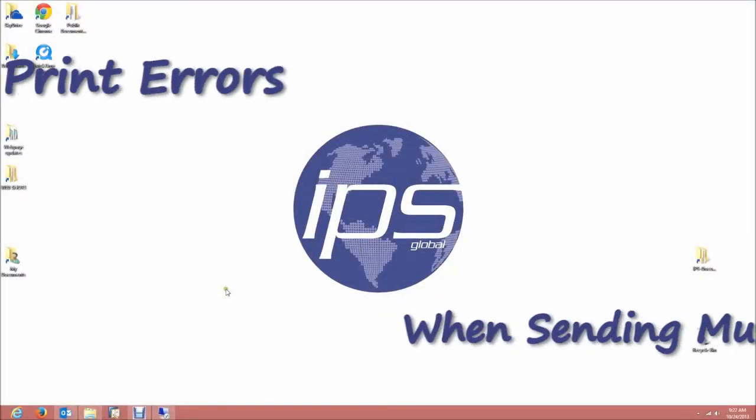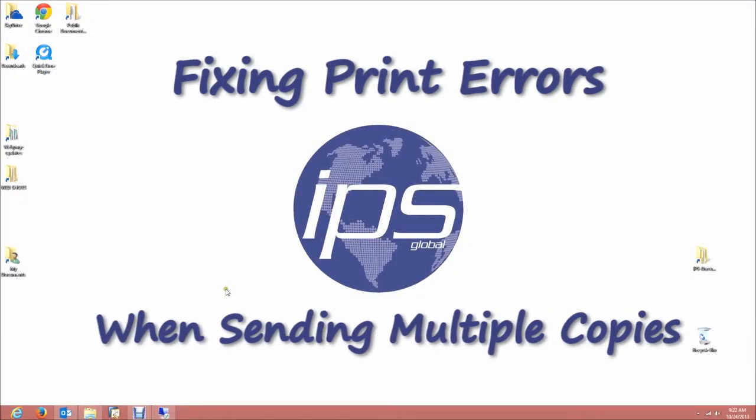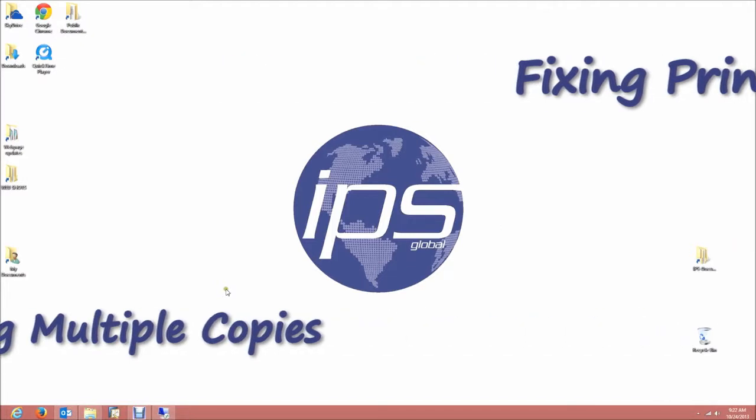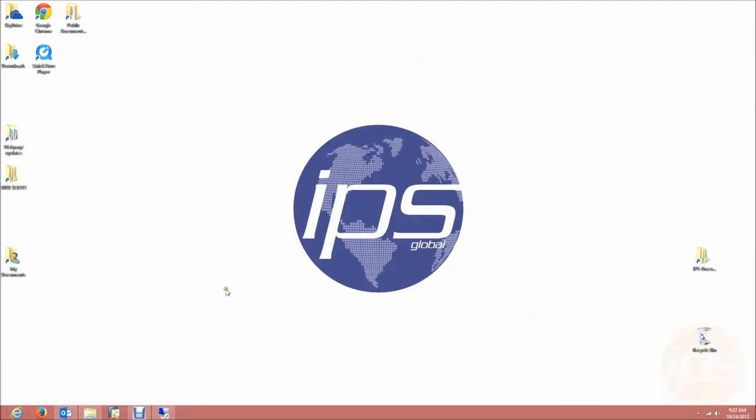Welcome to IPS Global's guide to fixing print errors when sending multiple jobs to your printer. If you get errors such as,